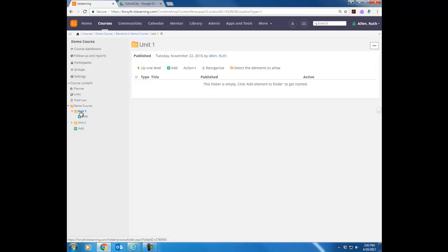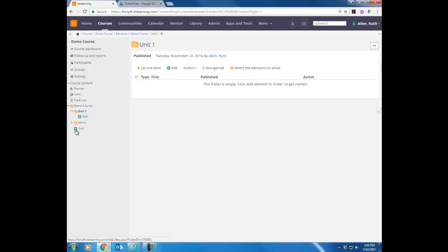Notice when I click on my Unit 1 folder, I get a green plus sign with the word Add. Now if I want to put a file inside that Unit 1 folder, I would click this green plus Add. If I don't want the file inside the folder, I would use the one that is not indented. So I want to put my file inside my Unit 1 folder, so I'm going to click this indented plus Add.